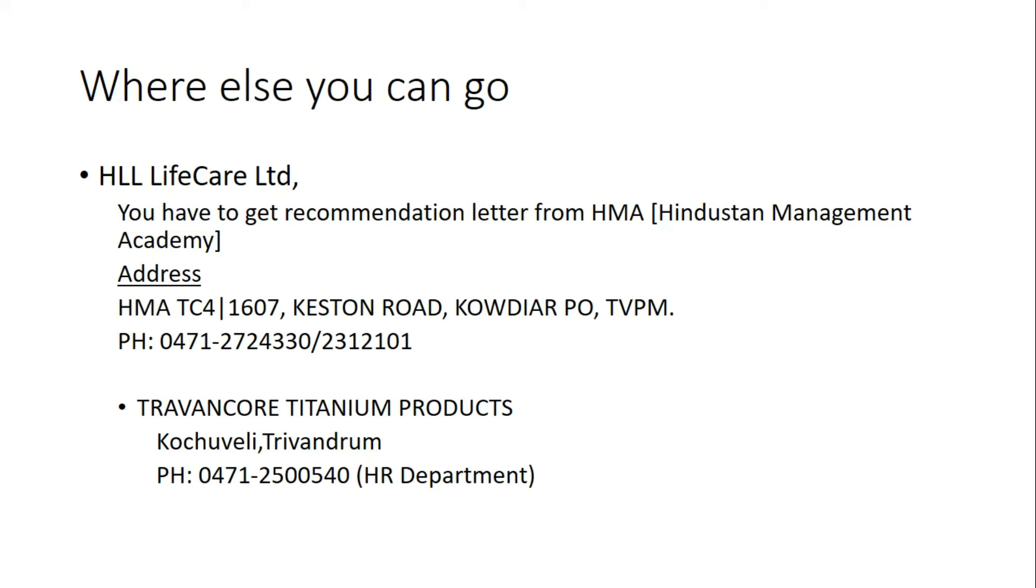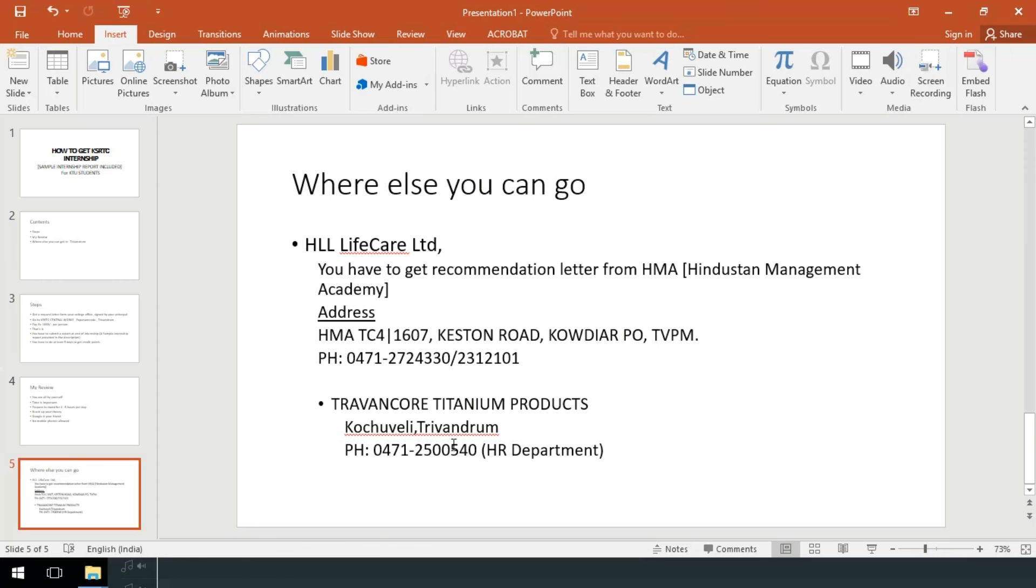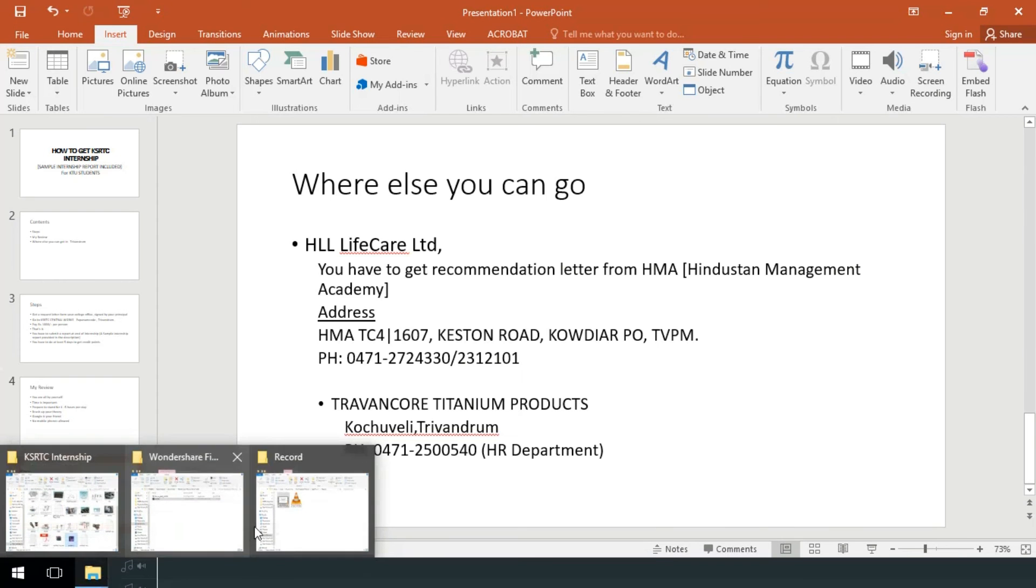The address is shown below. You can call the phone number provided. Another is Travancore Titanium Products which is in Kochuveli. The number is also provided. You can call them and the HR department will be more than happy to explain the procedure.